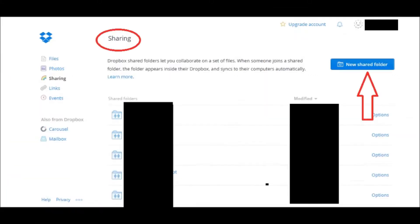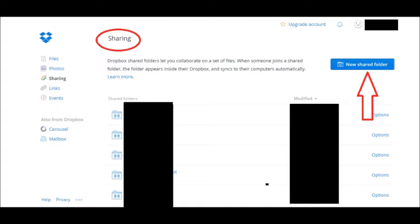And it prompts you here to this little page where it says Sharing. Dropbox shared folders let you collaborate on a set of files. When someone joins a shared folder, the folder appears inside their Dropbox and syncs to their computers automatically.